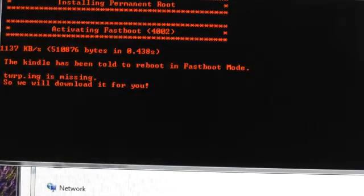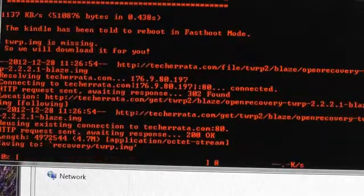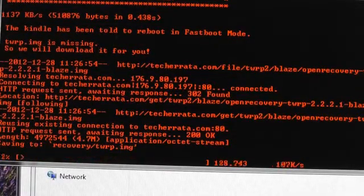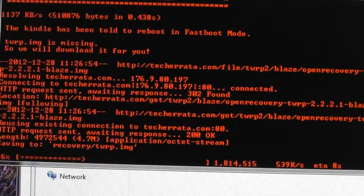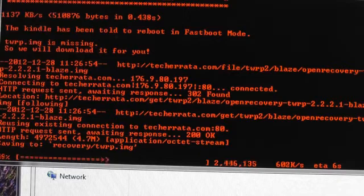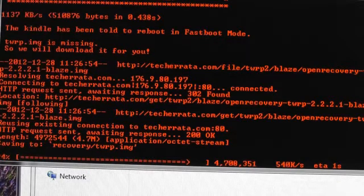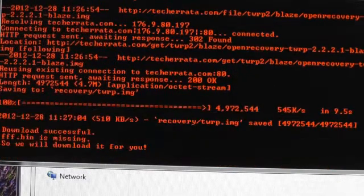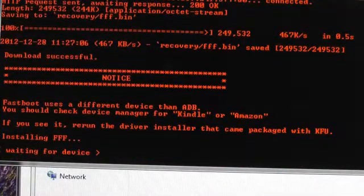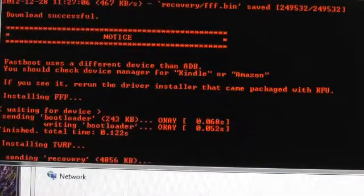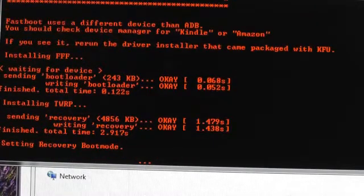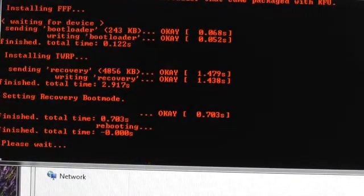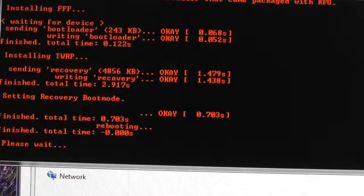And here we go. The Kindle is rebooting. It's running. See the percentage going. Installing FFF, installing TWRP. Just wait. Kindle Fire is now rebooting, and it has the blue Kindle Fire, as you can see.